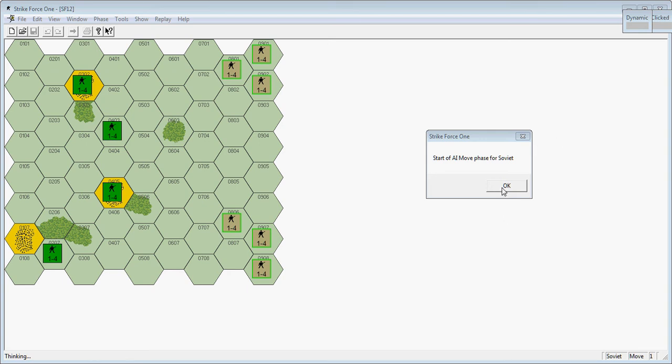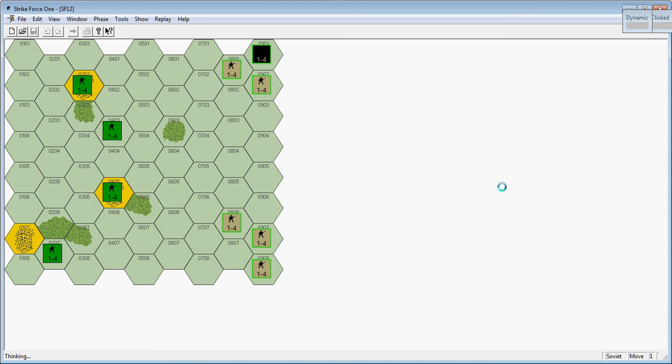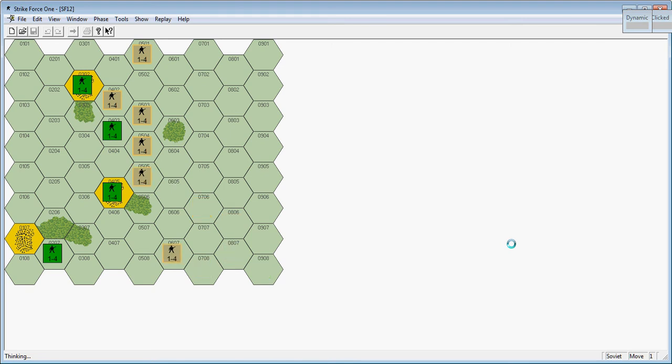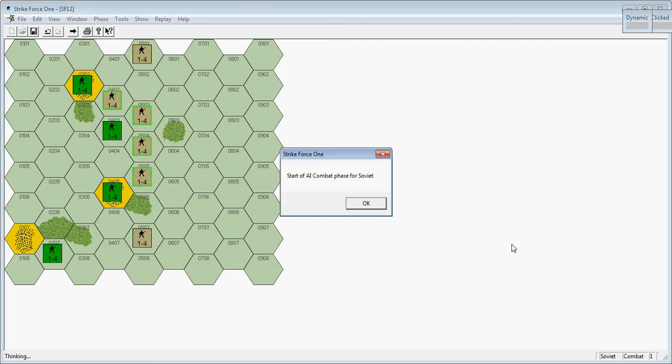See what the Soviet player decides to do. From what I can tell, he usually has a fairly scripted movement. Okay, that's his movement. He moved all six units.